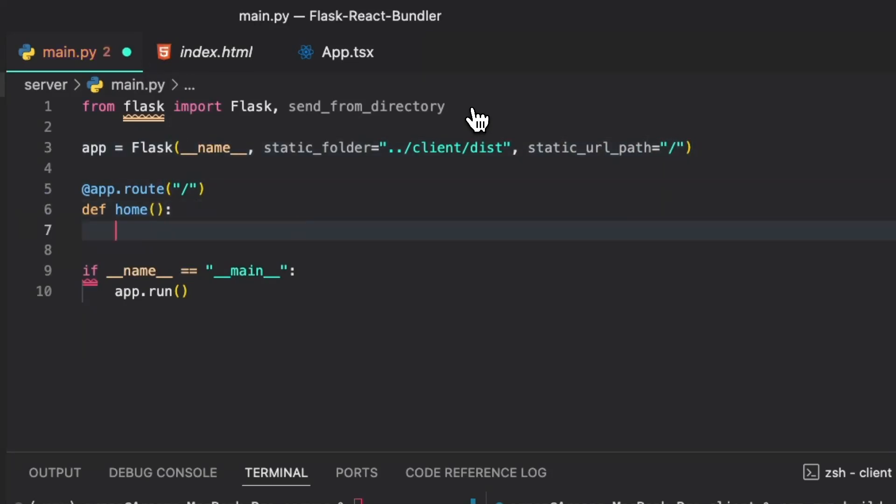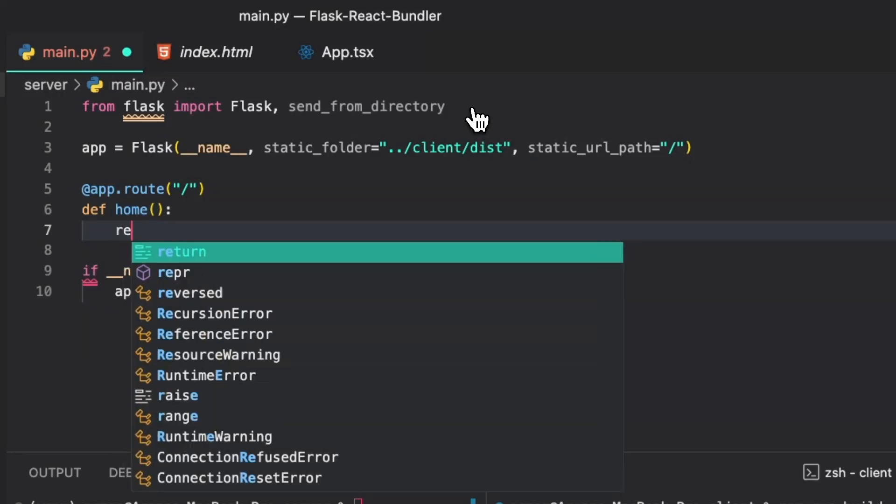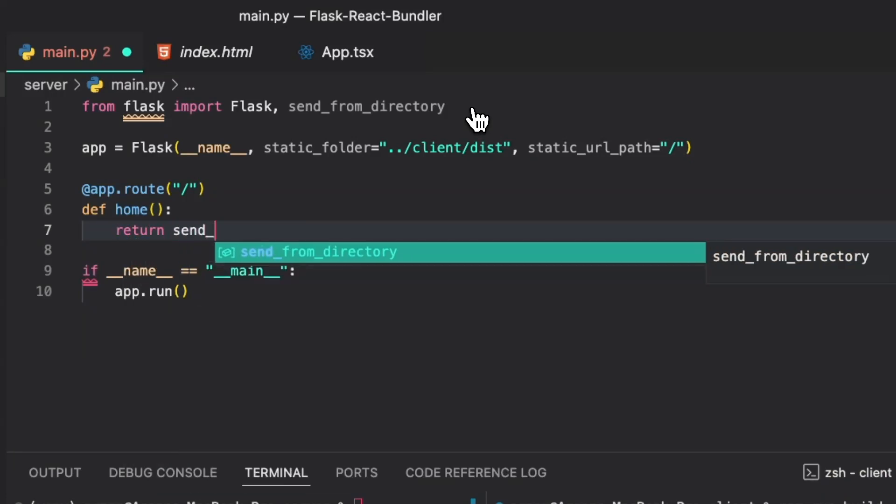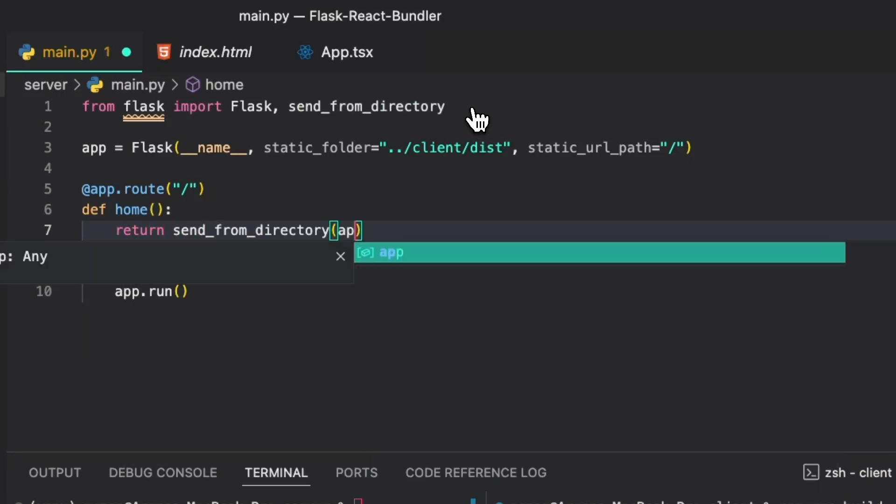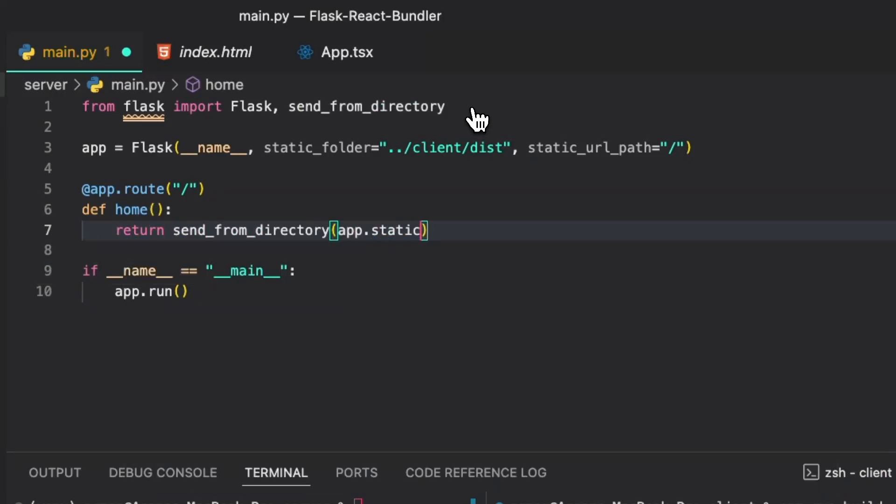Then we're going to remove this return hello world to return send_from_directory, app.static_folder, index.html.